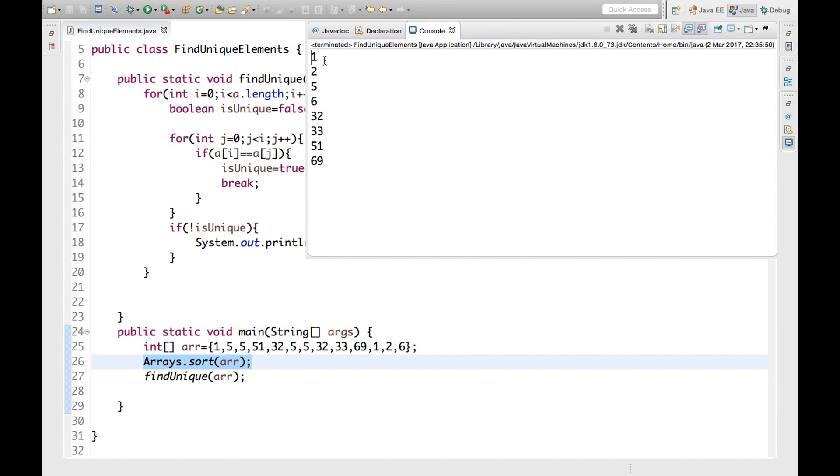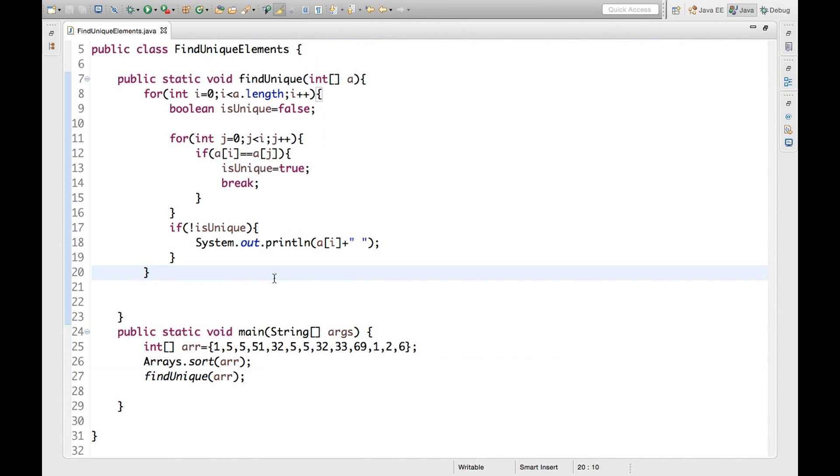So this is the shortcut, means this is the utility method we are using. So we can use this one. Let's run this and check. See here, this is by default ascending order. 1, 2, 5, 6, 32, 33, 51, 69. So in this video we have learned how to find unique elements of an array and one utility method, the sort method of Arrays class.